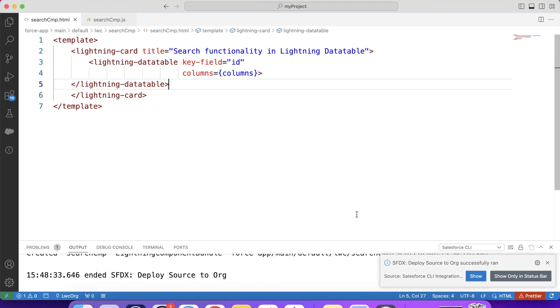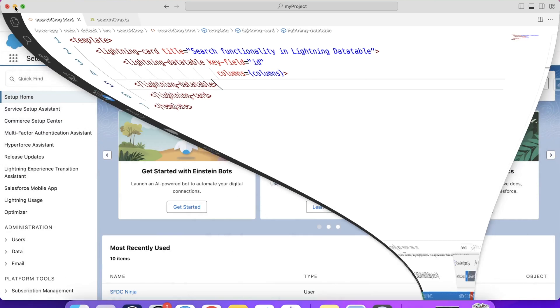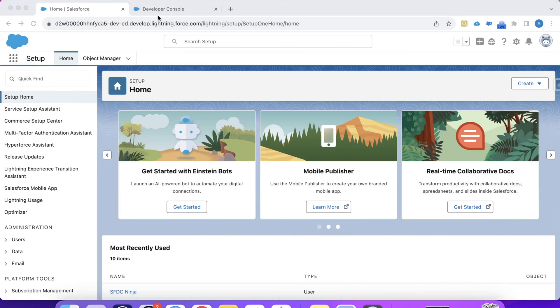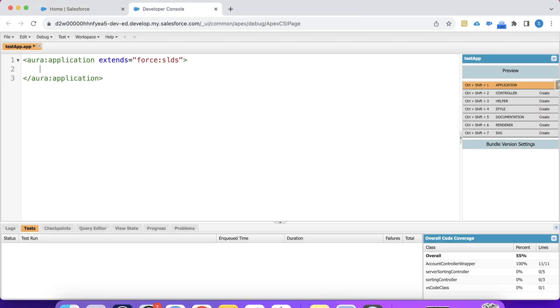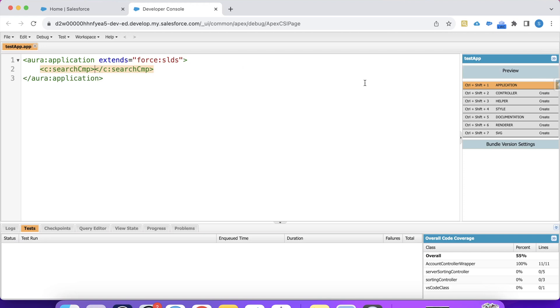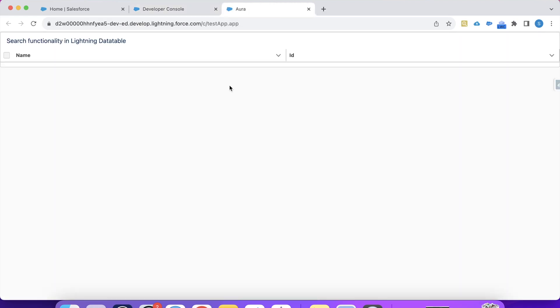So it is successfully deployed. Now to see the output, let's go to our developer console. Here we have created this lightning application. Let's embed our component here. Start CMP. Save it and let's preview it. So as you can see that our structure of data table is ready.